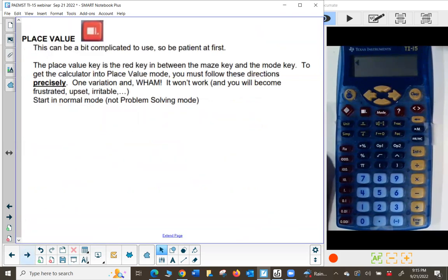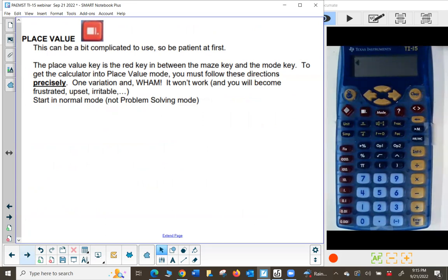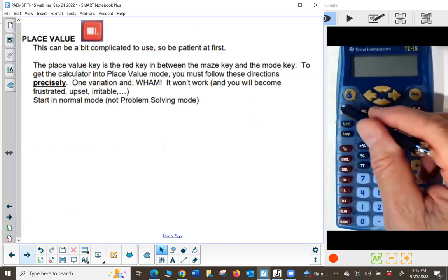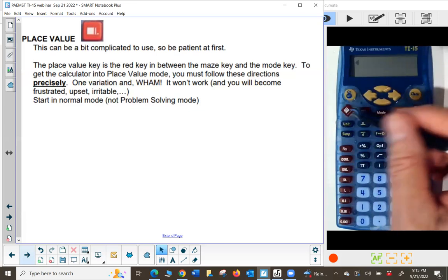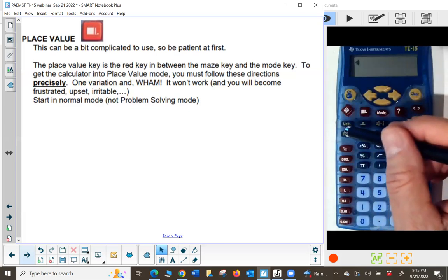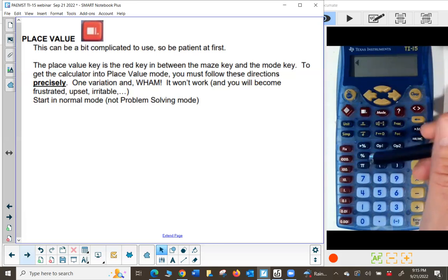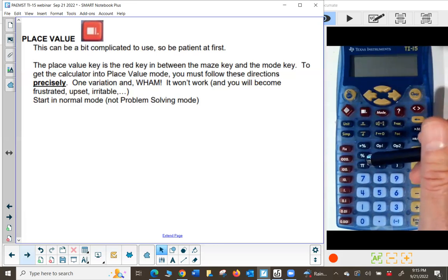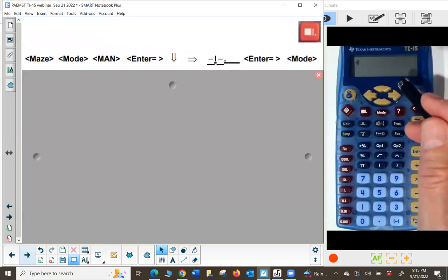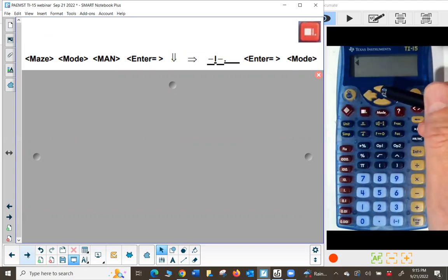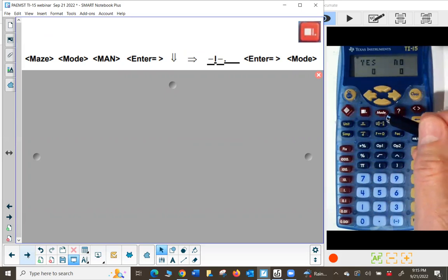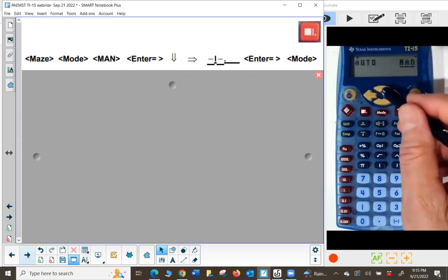The last thing we're going to talk about is place value, which is my second favorite feature because I think place value is really important for students. The place value key is between the maze key and the mode key. You do have to follow directions precisely — if you vary from them a little bit, it won't work. Press the maze key, then the mode key, and make sure you're in manual.